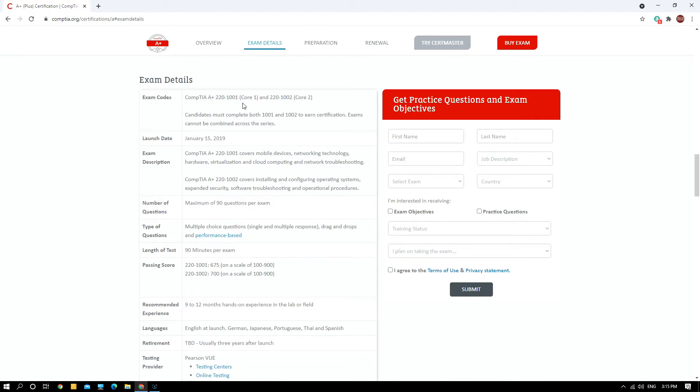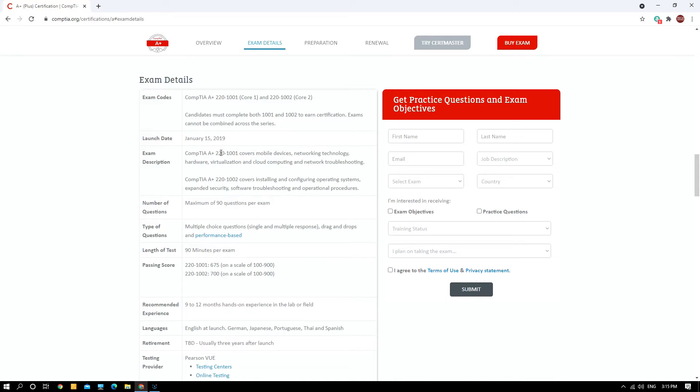Let's go to the exam details. The exam detail will clearly mention the code of the exam: Core One is 220-1001 and Core Two is 220-1002. The candidate has to complete both exams before they can earn the certification. This exam was actually launched back in 2019. Core One covers mobile devices, networking technologies, hardware, virtualization, cloud computing, and network troubleshooting. Core Two covers installing and configuring operating systems, expanded security, software troubleshooting, and operational procedures.